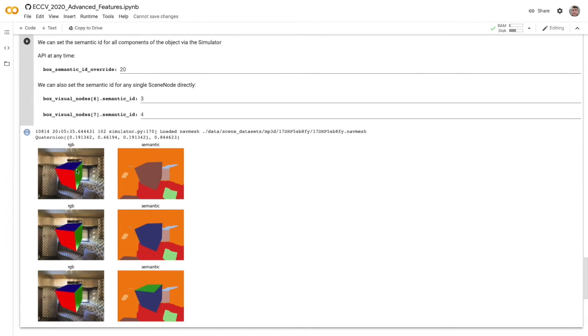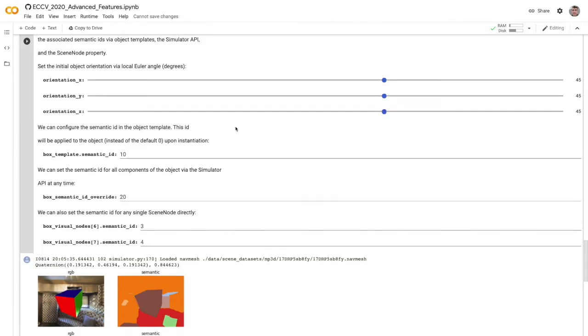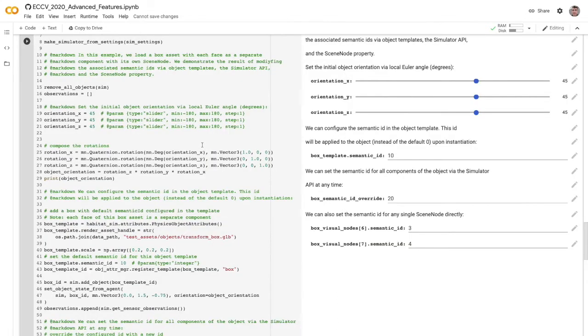So that means we've loaded the scene and then here's our three images. We have the same object which each face of this object is actually a separate mesh component. That's important. You'll only be able to set the semantic ID for one mesh component. You can't do per-vertex through the programmatic API. But you'll notice here we start with one ID, we've updated it to another, and then we've set one component of that to a third ID.